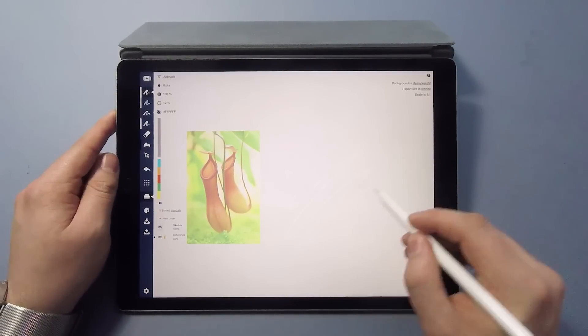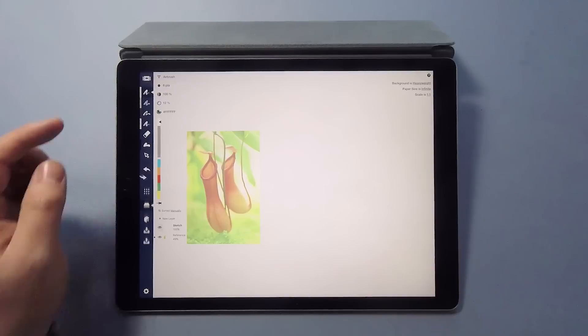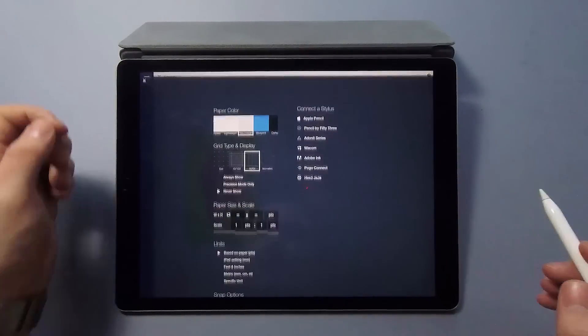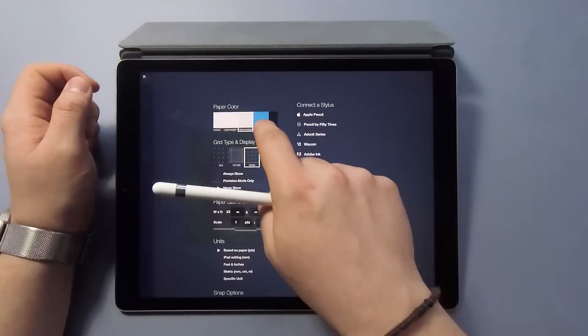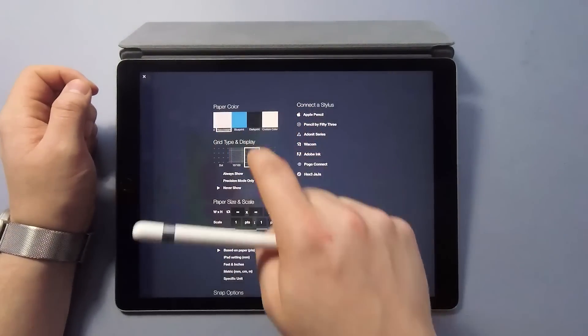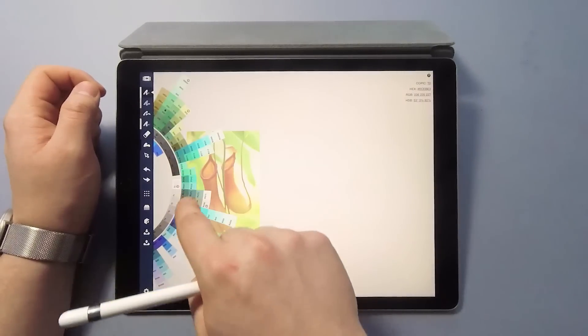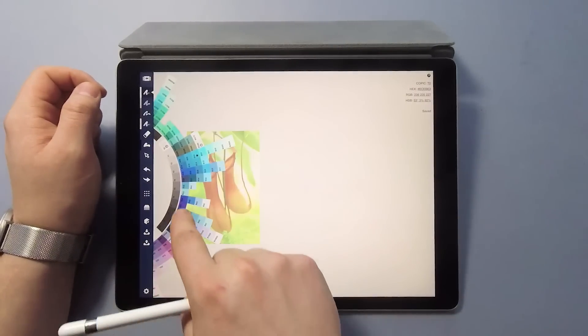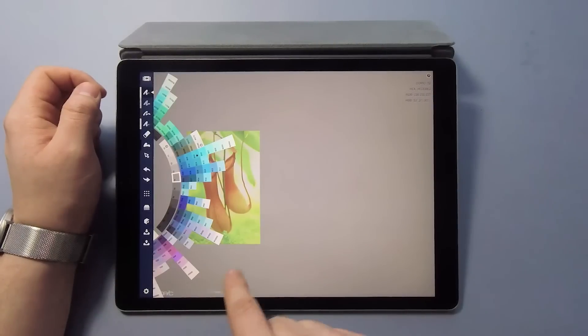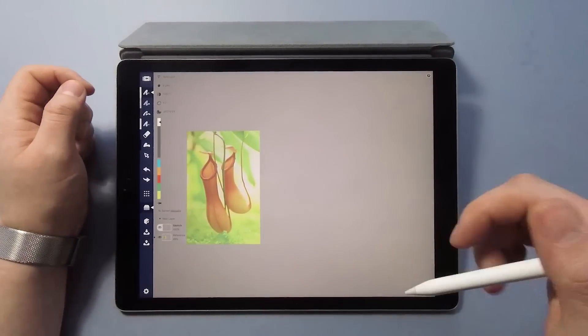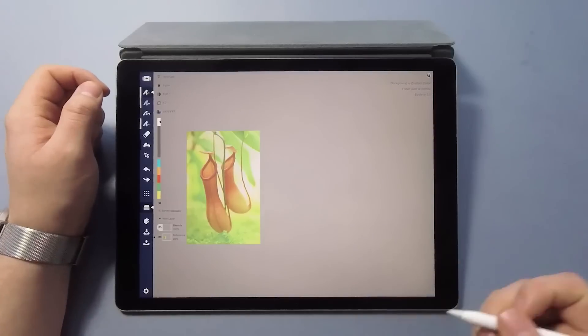As you can see, the contrast isn't quite there yet, so I'm going to set a custom color to the background. Again, hit settings, tap custom color and let's find a bit darker of a gray. That should do it. Now, there's nothing left to do but start sketching.